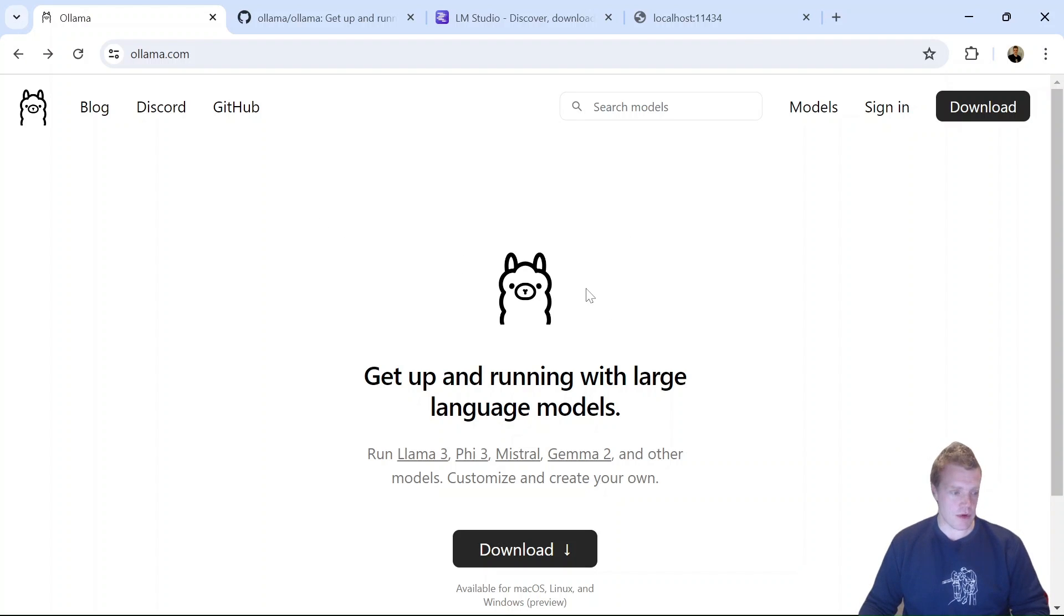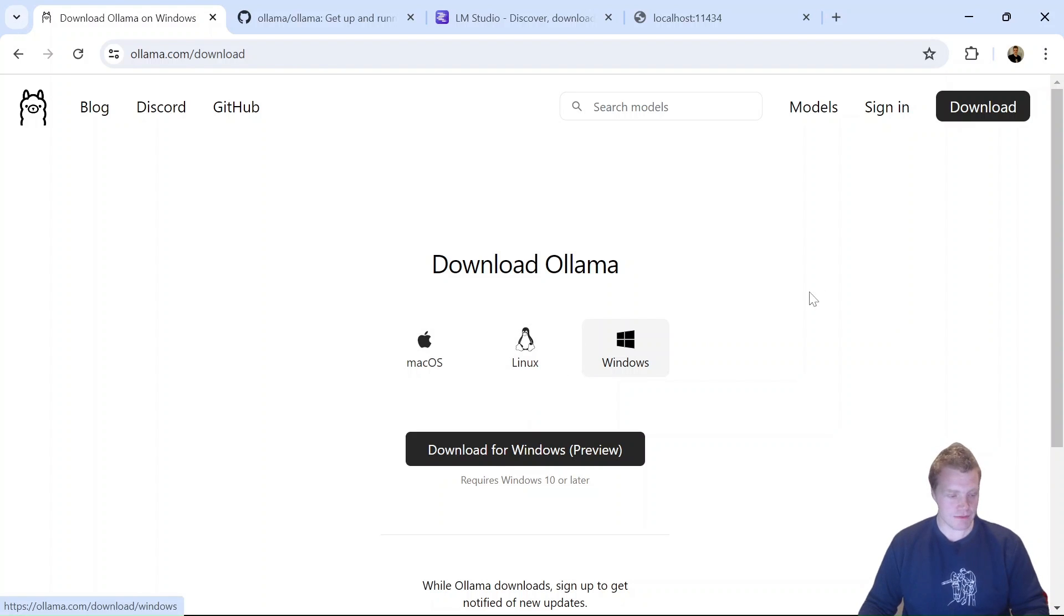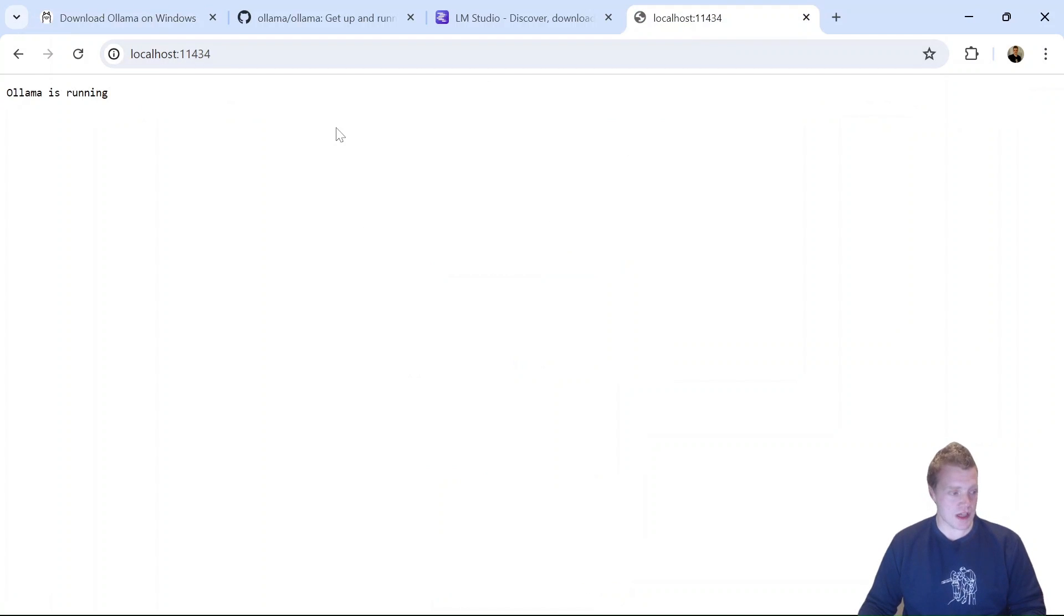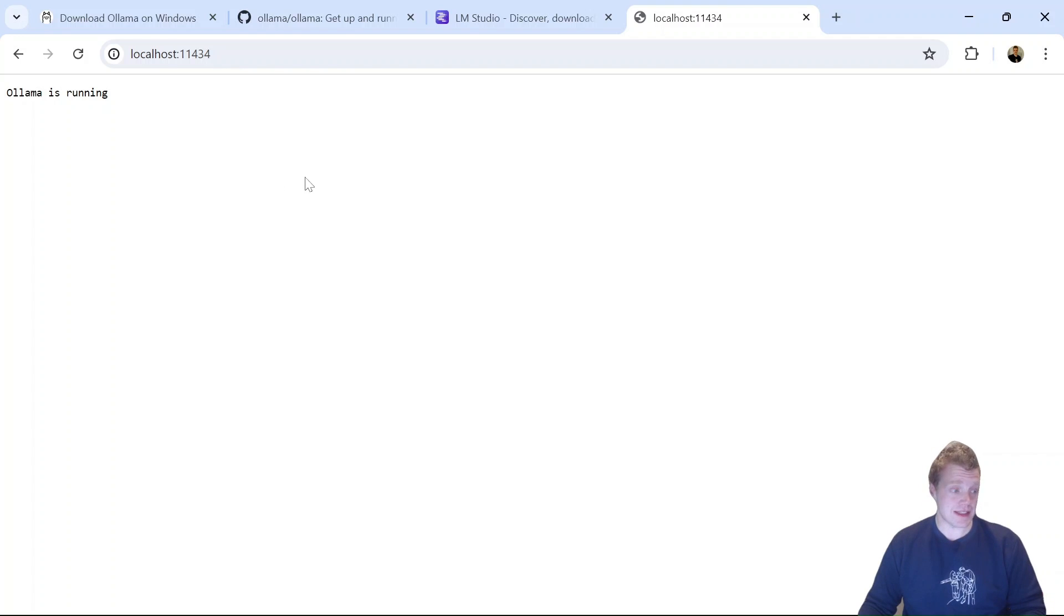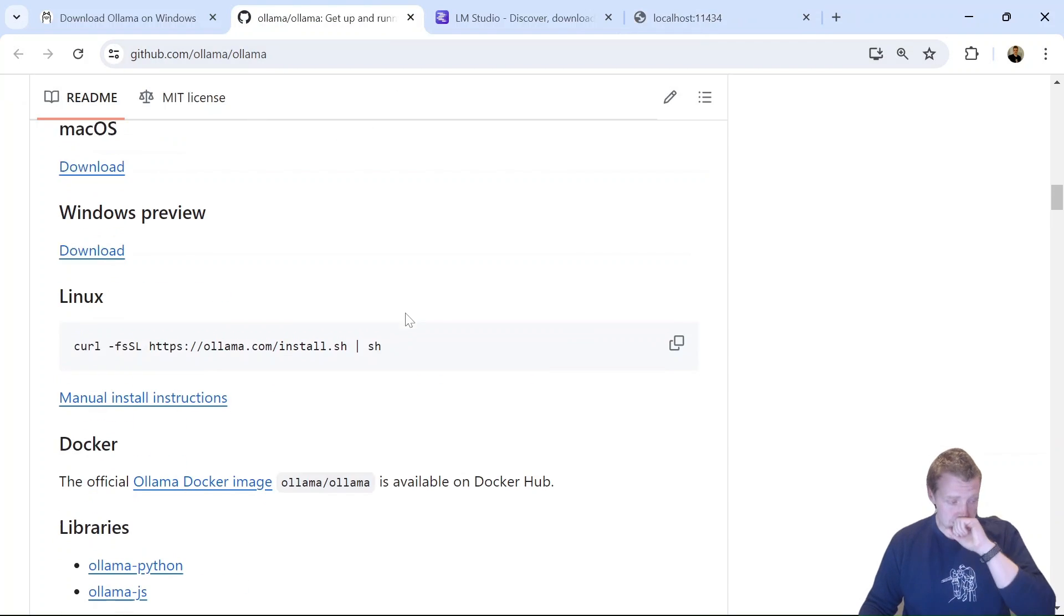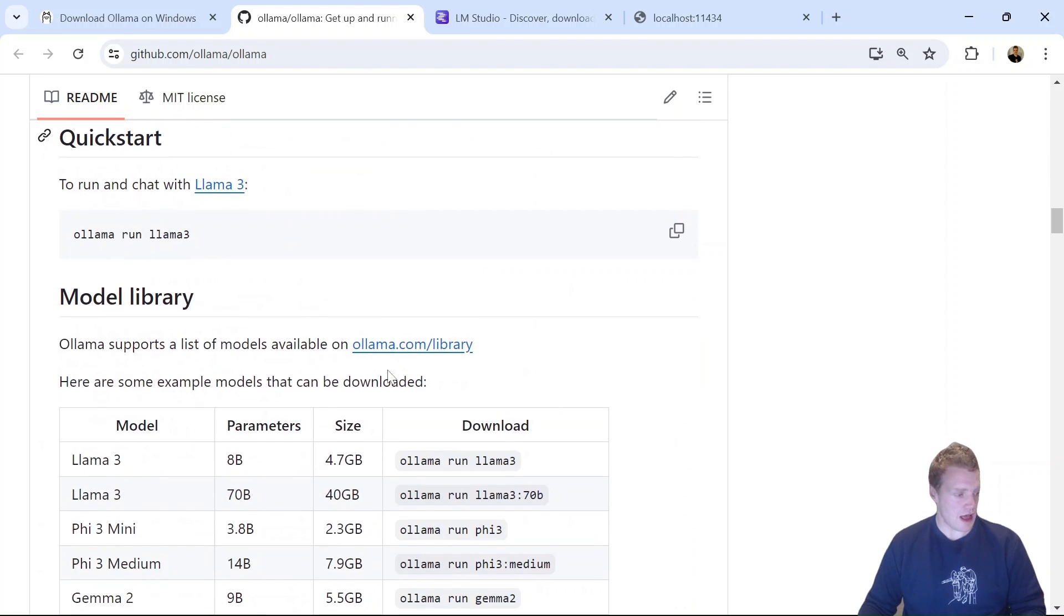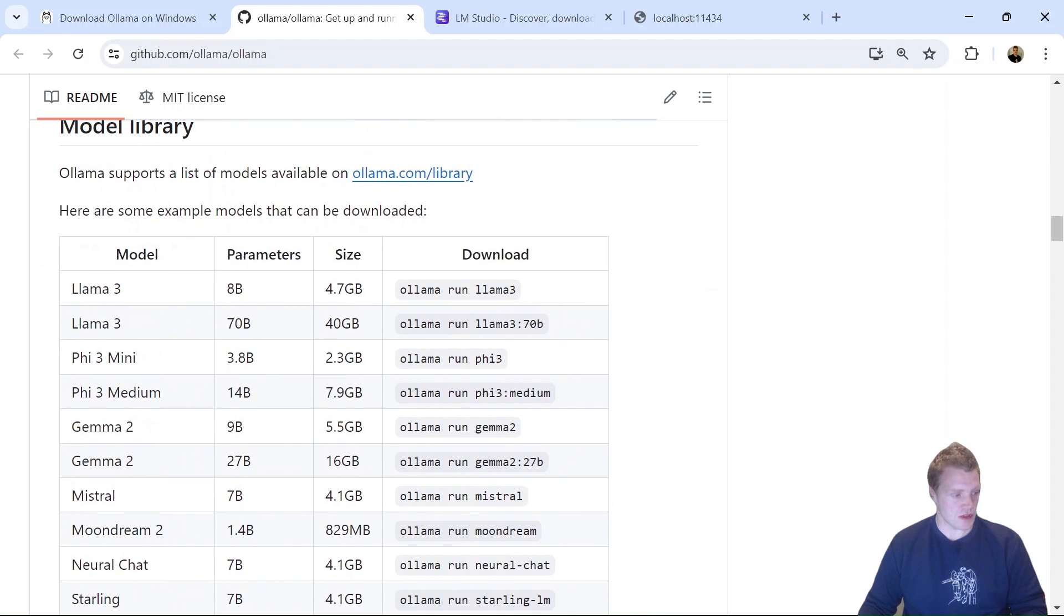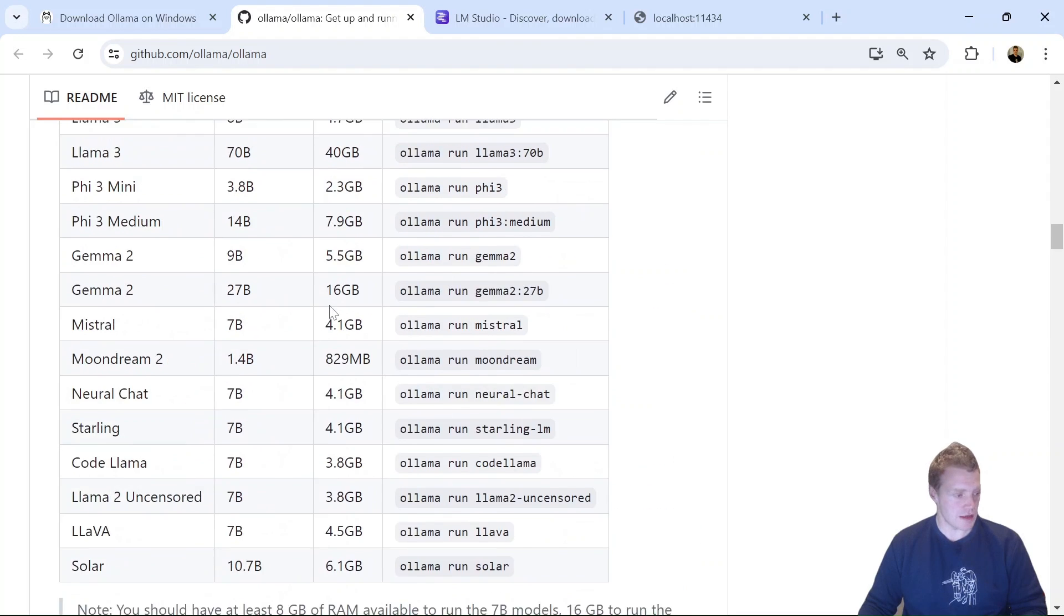To get started with Ollama, all we really need to do is download it from the website here. We can use it for Mac OS, Linux, or Windows. I've gone ahead and done this, and what this allows us to do is run a local web server that's running on localhost 11434, and we can actually interact with models through that web server through the Ollama CLI.